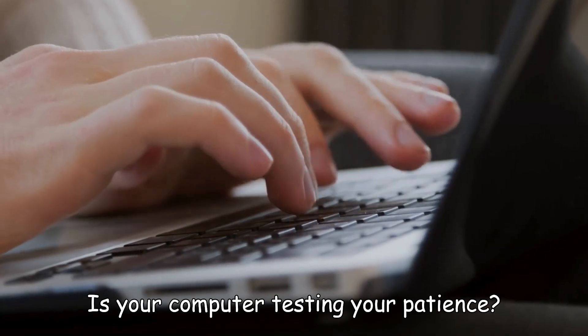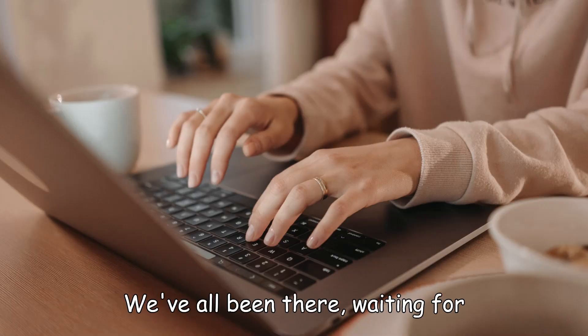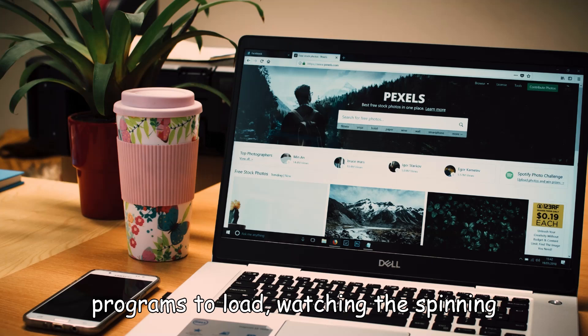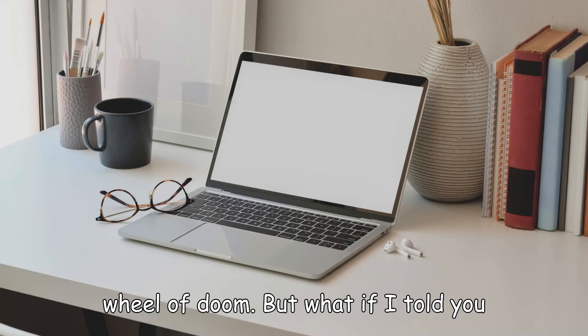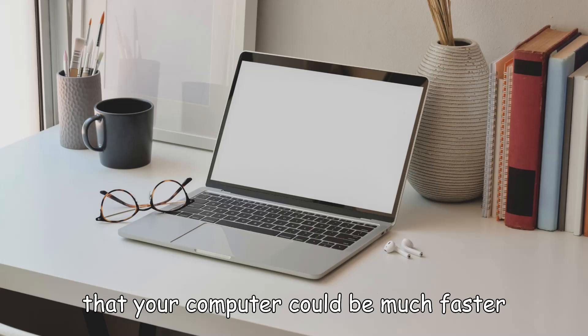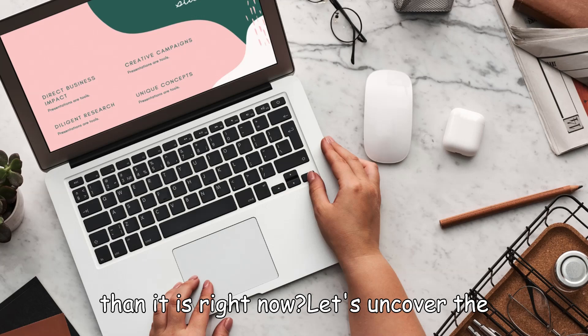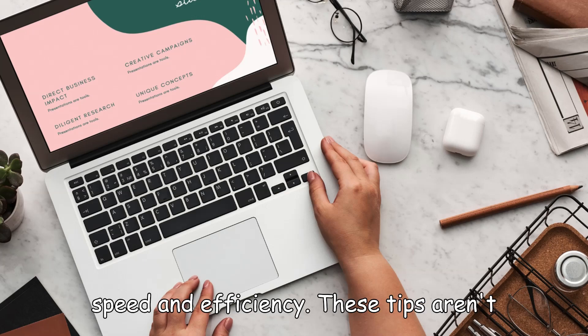Is your computer testing your patience? We've all been there, waiting for programs to load, watching the spinning wheel of doom. But what if I told you that your computer could be much faster than it is right now? Let's uncover the top 5 secrets to boost your computer's speed and efficiency.